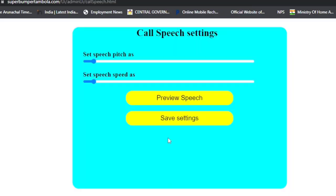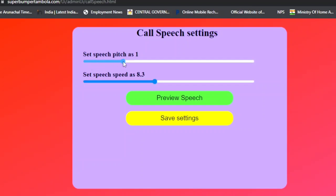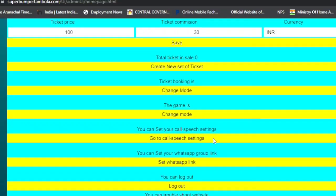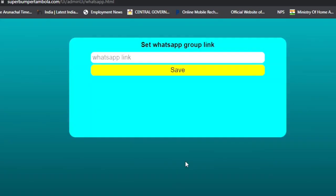The next setting is Call Speed settings. You can adjust the voice call speed — increase or decrease the speed at which numbers are announced during the game.